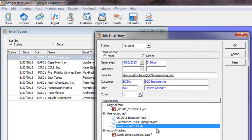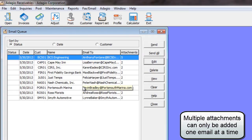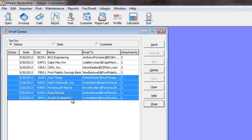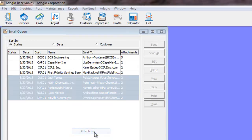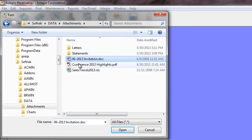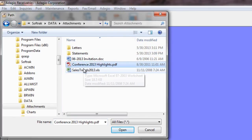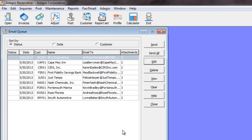You do this individually for each email in the queue. If you multi-select multiple emails, you can choose to attach files using the same process, but you can only select a single file to attach to multiple emails in the queue. From here, you can then send your emails with all the additional attachments.